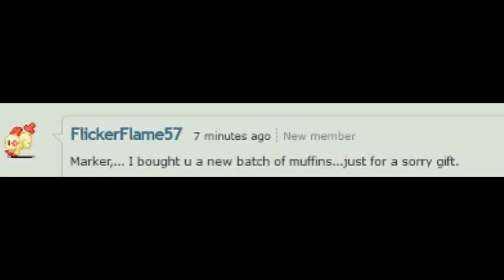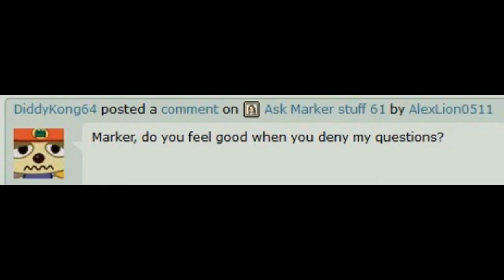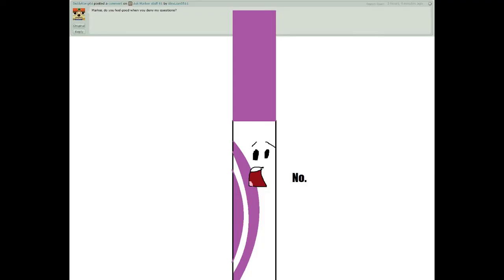Marker, I bought you a new batch of muffins! Just for a sorry gift! Marker, do you feel good when you deny my questions? No.